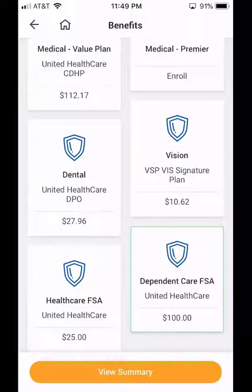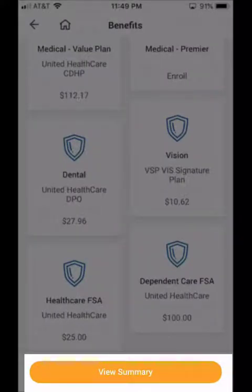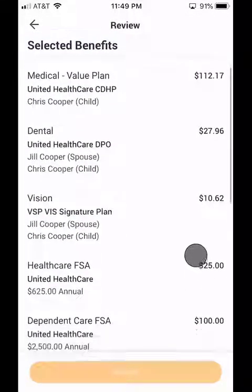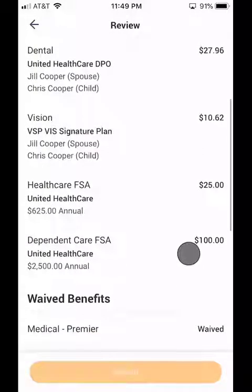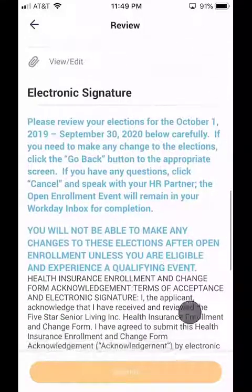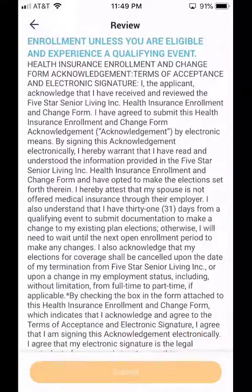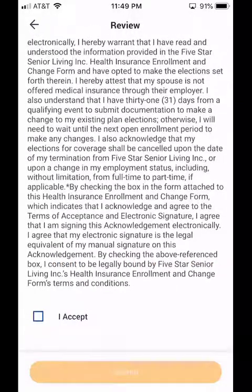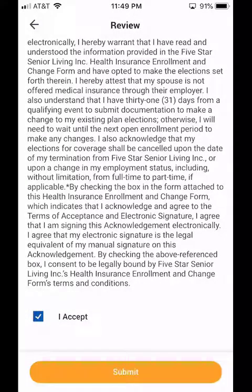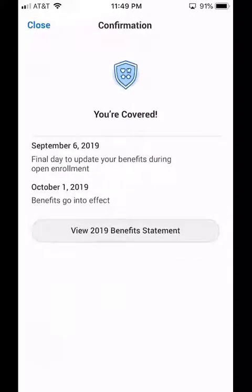Now I've made all my elections and I need to view the summary. So I'm going to click View Summary. As I scroll down, I can see all the elections that I've made and the dependents. I need to scroll all the way down past the electronic signature. You need to read all this information about the electronic signature, and then click the box that says I Accept. Once you click that box, the orange Submit button is highlighted and you can click the Submit button. And you are covered.